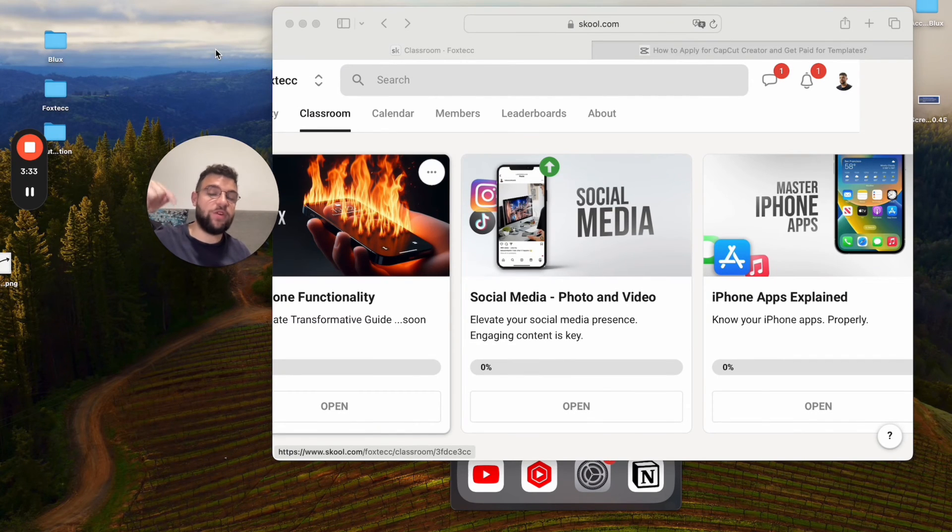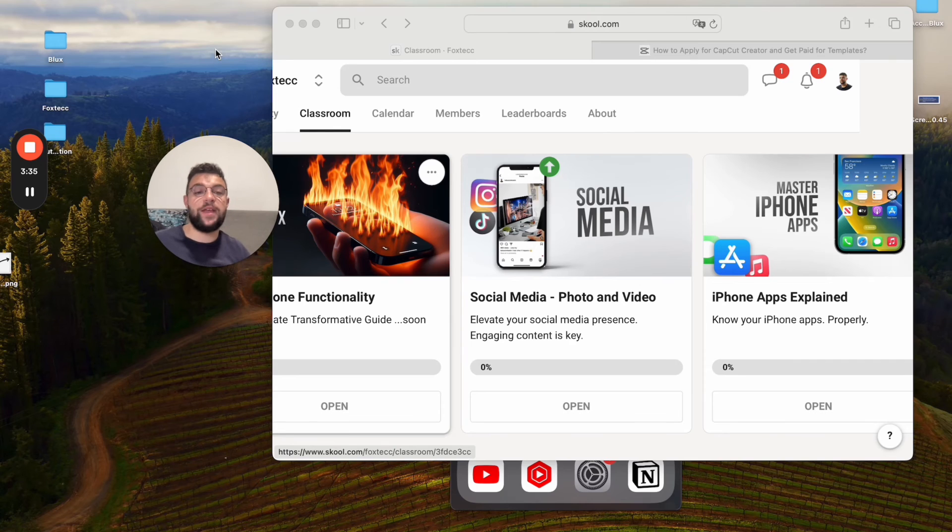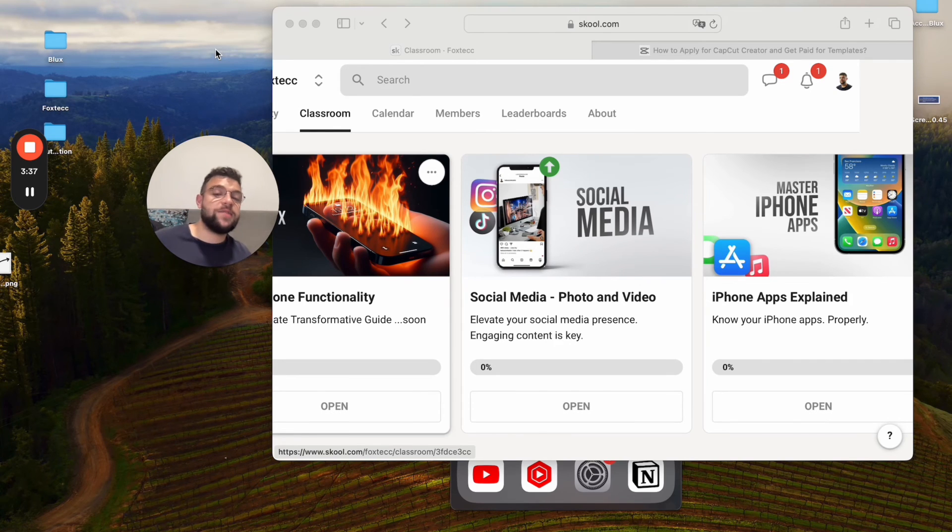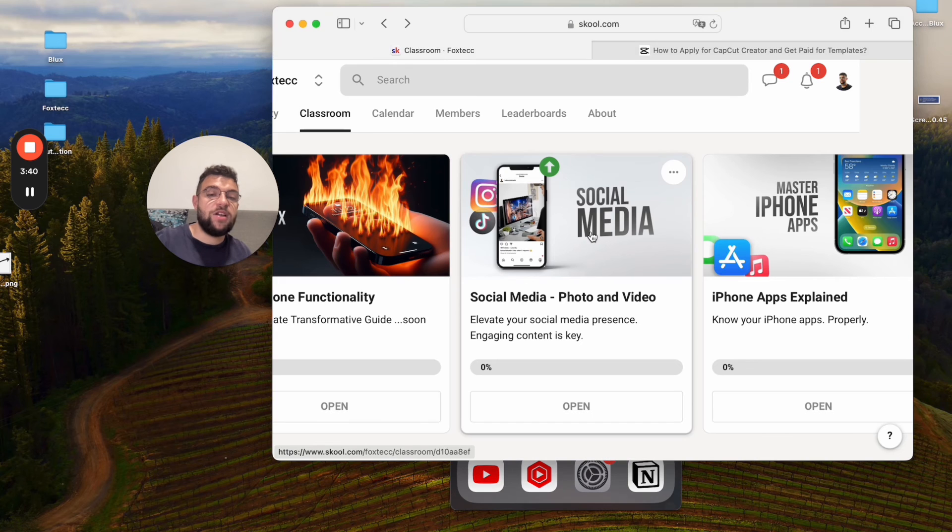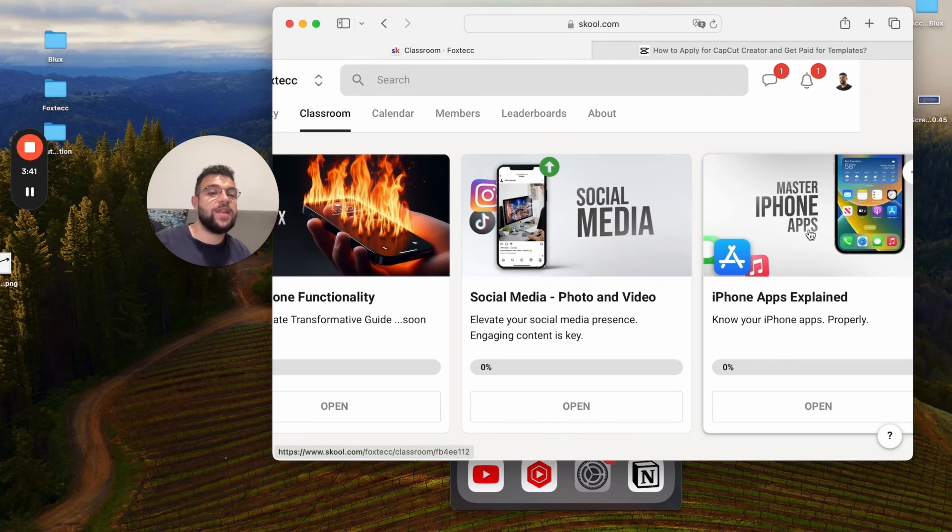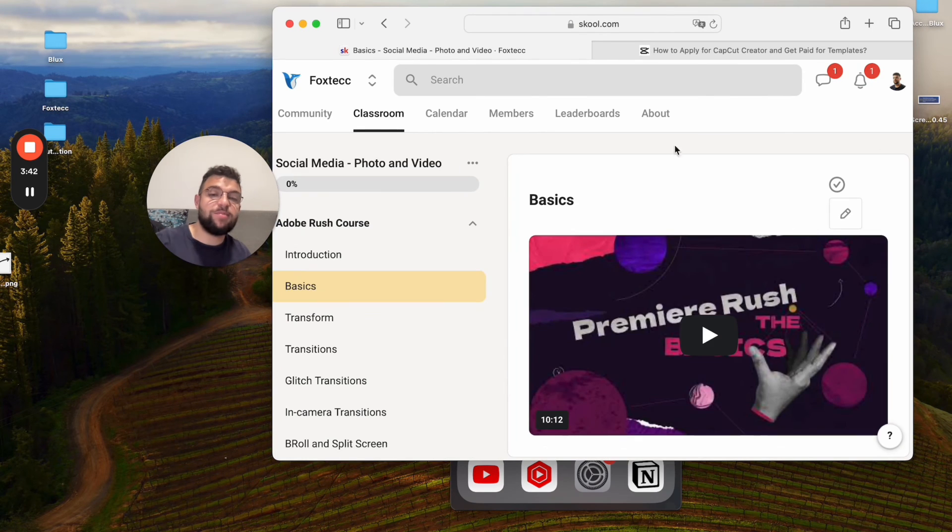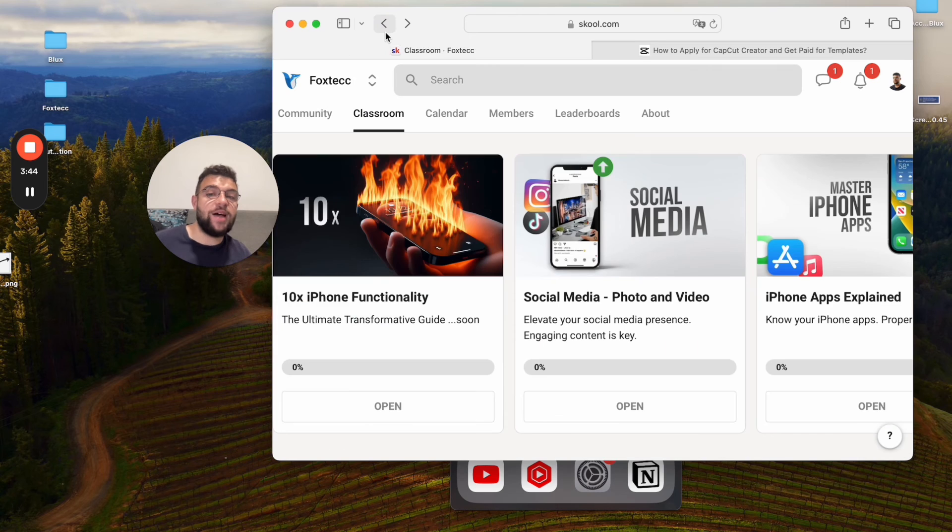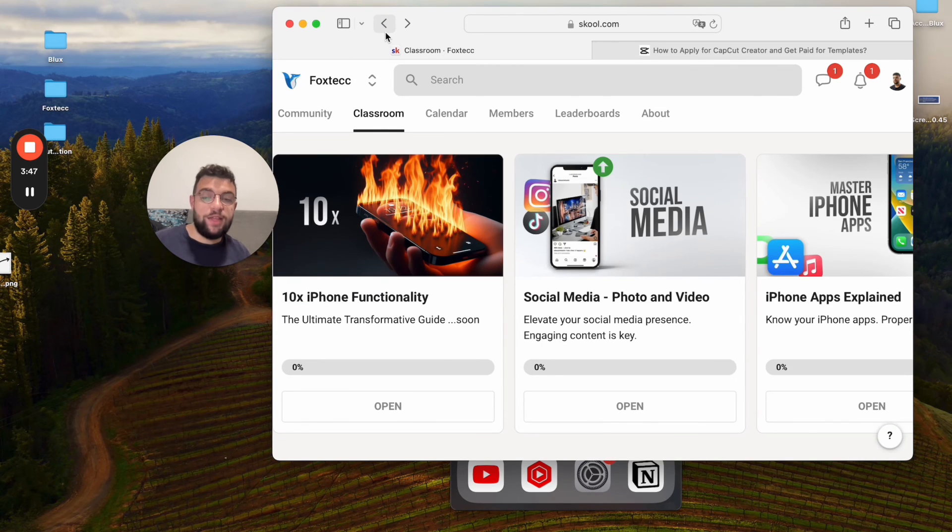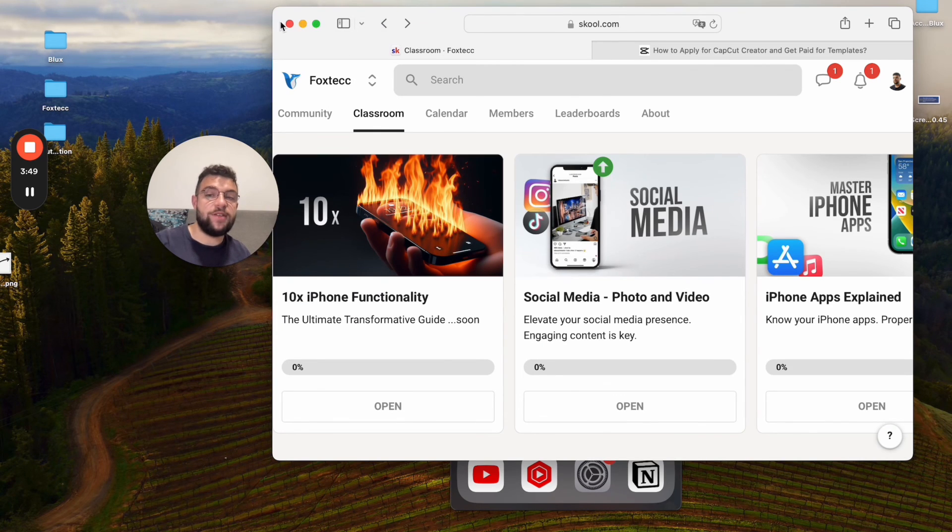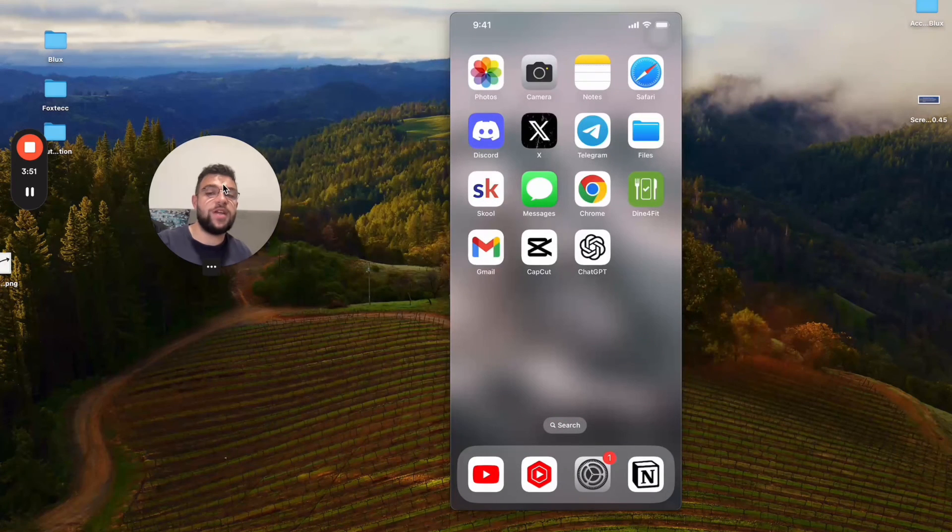You can join for free using the link in the description. Inside you can find social media app sections, video editing courses, iPhone apps explained—in-depth guides for different apps, some useful stuff. Definitely something for you to check out. It's free to join as I said.